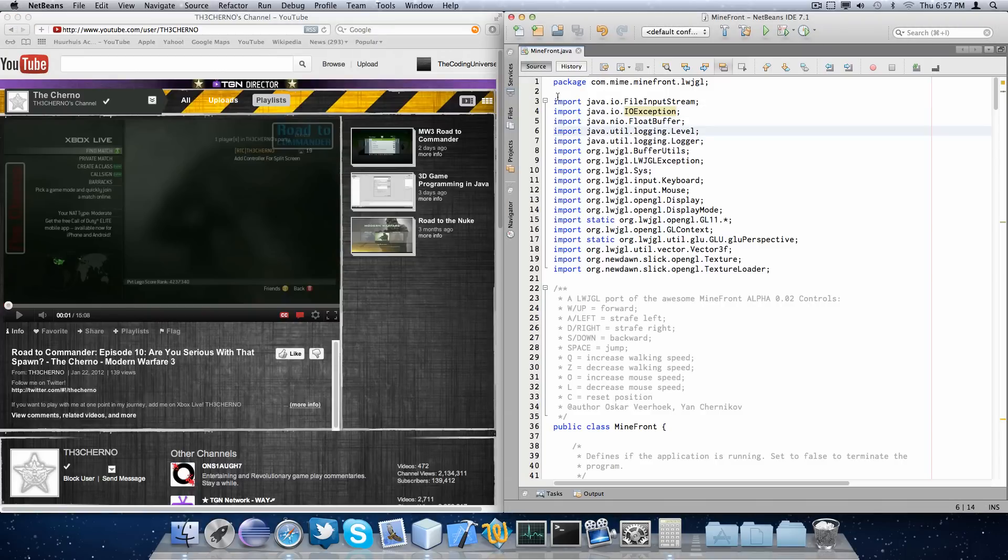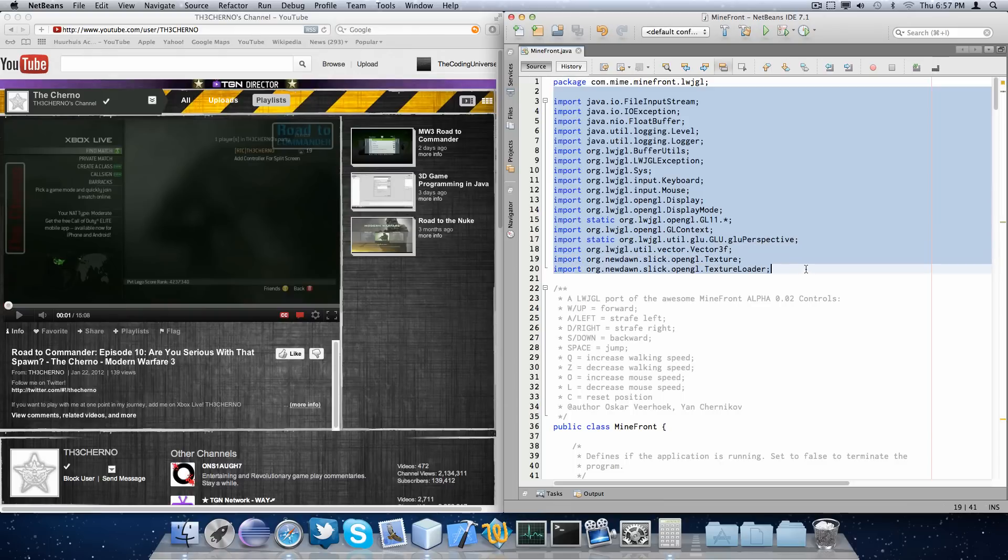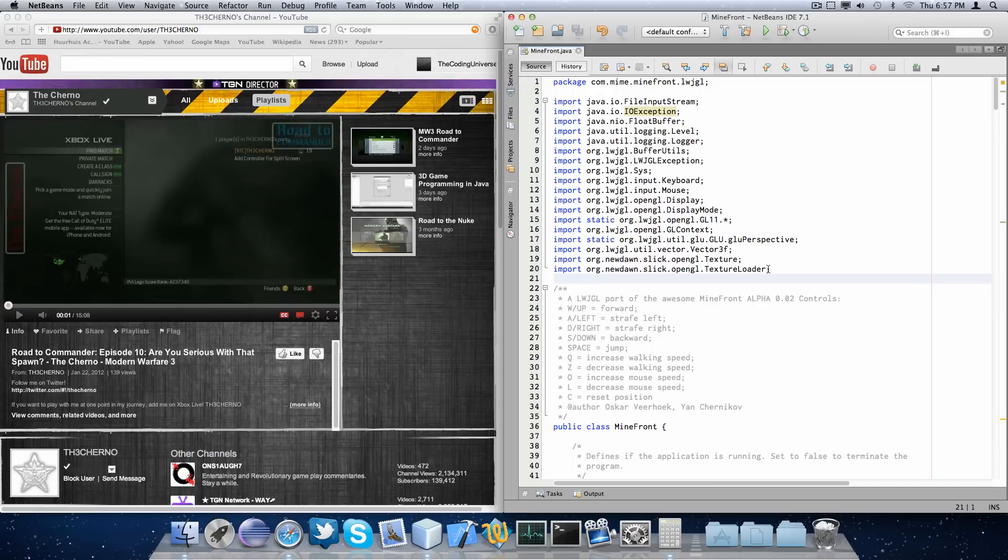So the reason he wanted to do this is to improve performance because at the moment he was using a software implementation for rendering.